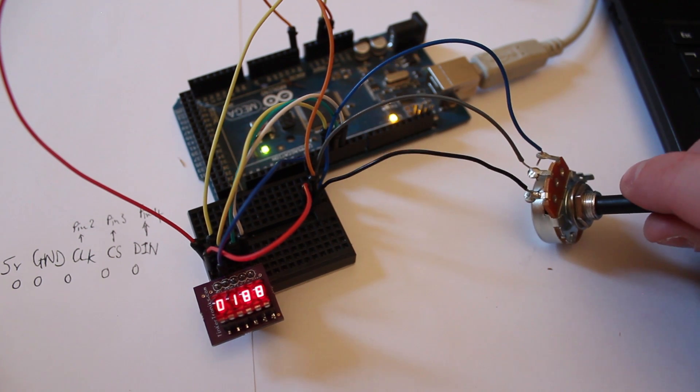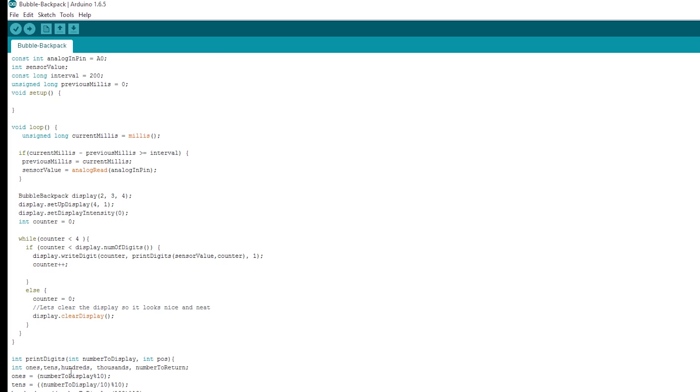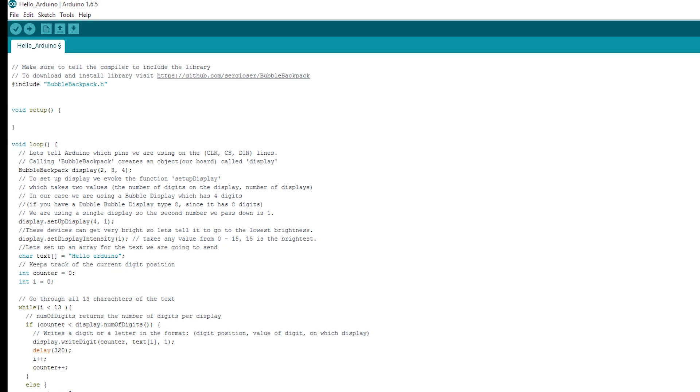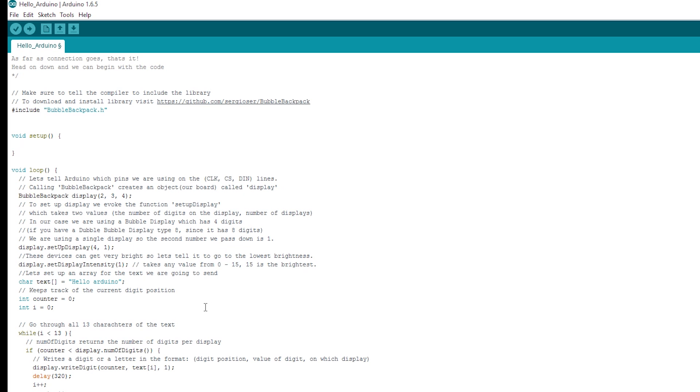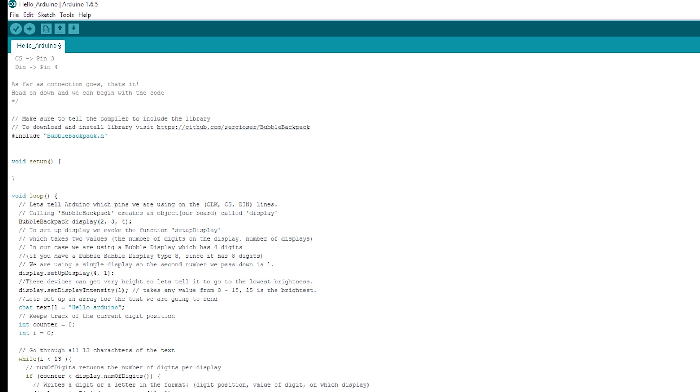If we wanted to use the double backpack, we're going to need to change a couple of things. So we'll go back to the Hello Arduino example that Sergio put together. And then we're just going to change this 4 under setup display to an 8.